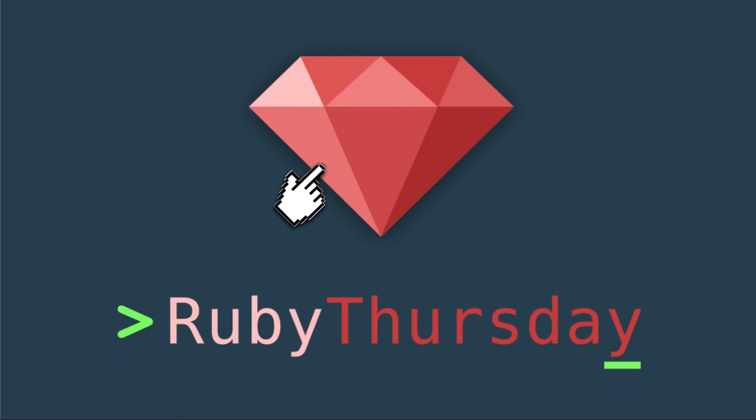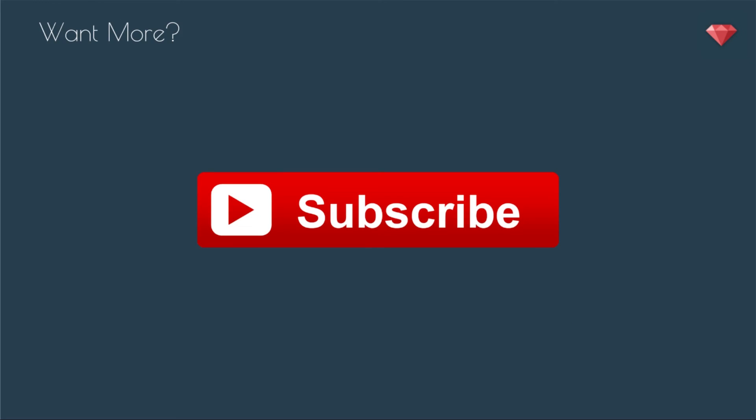Thanks so much for watching this episode of Ruby Thursday. If you are not already on my mailing list, head on over to rubythursday.com to sign on up. If you are not subscribed to YouTube, click that big red button to do so. You get the videos just a little bit before everyone else. If you have any comments or questions, best to do that on YouTube. Thanks again for watching, and I'll see you soon.